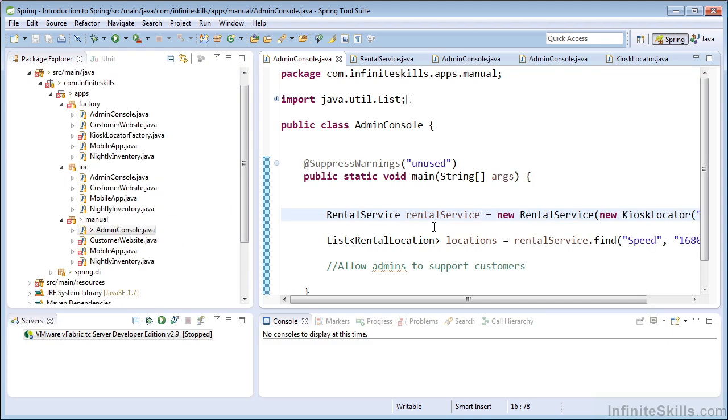We could apply this same fix to each one of the classes in our manual dependency injection package. We're not going to, we'd simply need to provide that string literal to the constructor. But do you see a problem with this approach? We would need to make that change in each one of those classes.